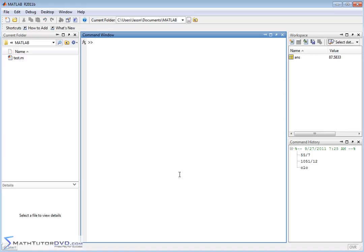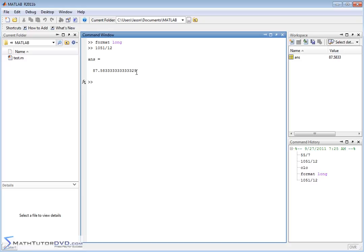Let me clear the screen. The way you do that is with the format command. What we want to do is change it to format long. That basically means you're going to get a longer number for all your answers. Type format space long and hit enter. Nothing appears to change, but if I go back to a previous calculation using the up arrow — 1051 divided by 12 — now I have a whole lot more decimals. If you count all of these, you'll see there are 15 decimal places after the decimal point.